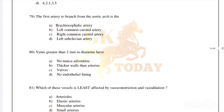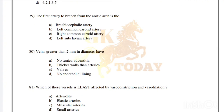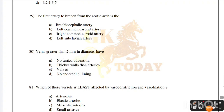The first artery to branch from the aortic arch is the: brachiocephalic artery, left common carotid artery, right common carotid artery, or left subclavian artery. Correct answer is option A, brachiocephalic artery. Veins greater than 2 mm in diameter have valves — correct answer is option C.